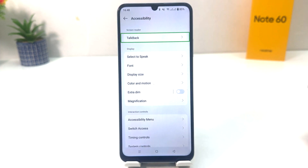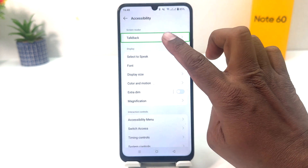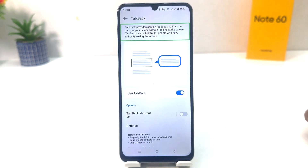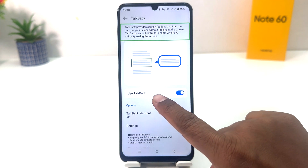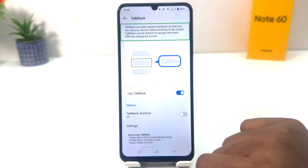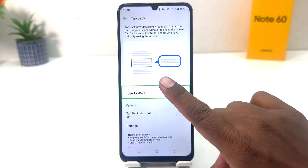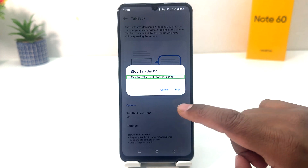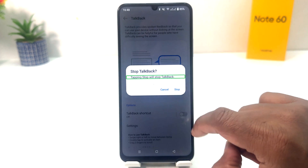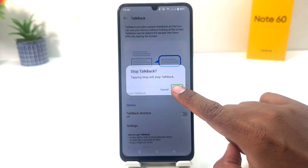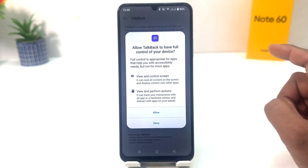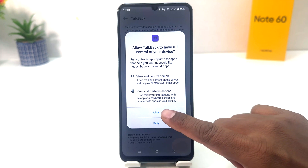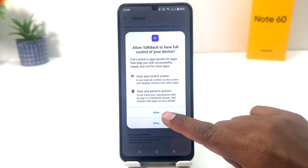From here you will find TalkBack. Select TalkBack and double tap to open it. Now if you want to turn off TalkBack, select 'Use TalkBack' and double tap. A confirmation screen appears — select Stop and double tap to stop TalkBack.